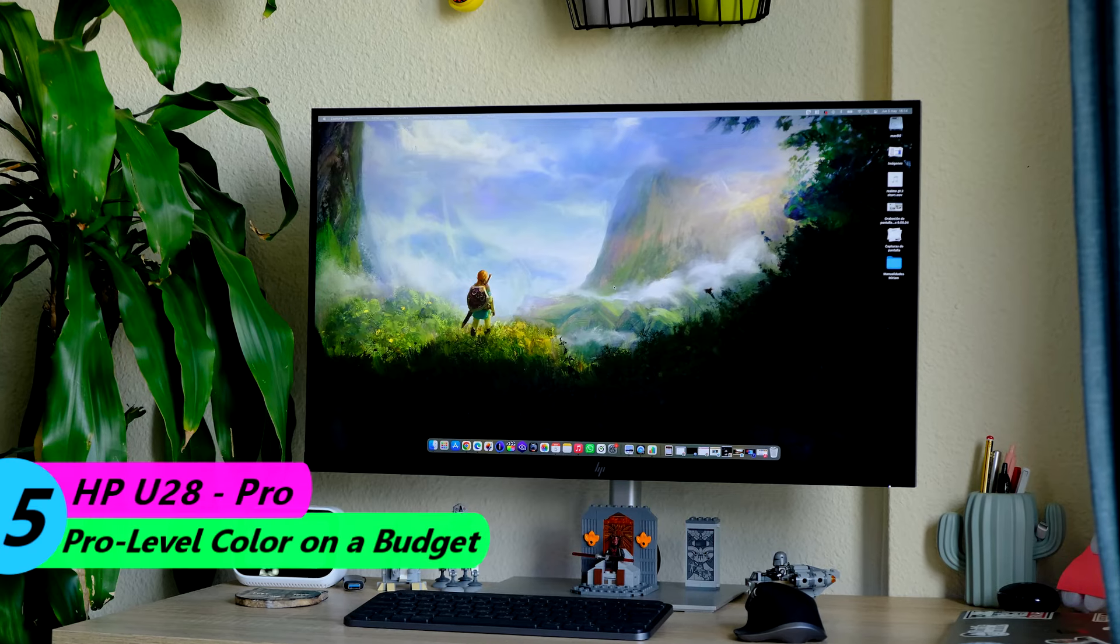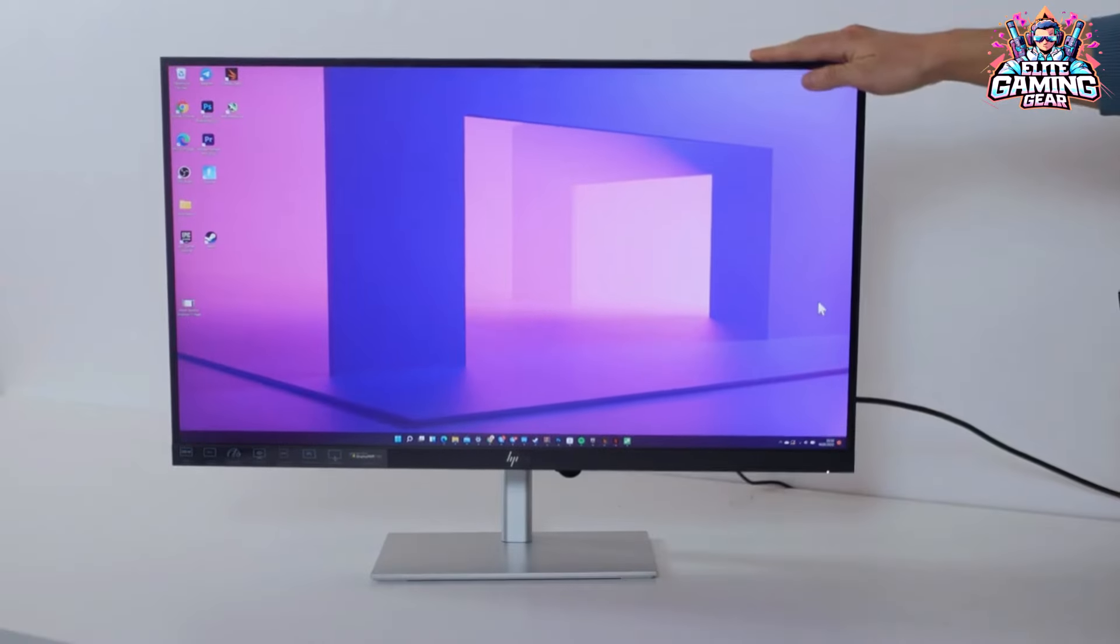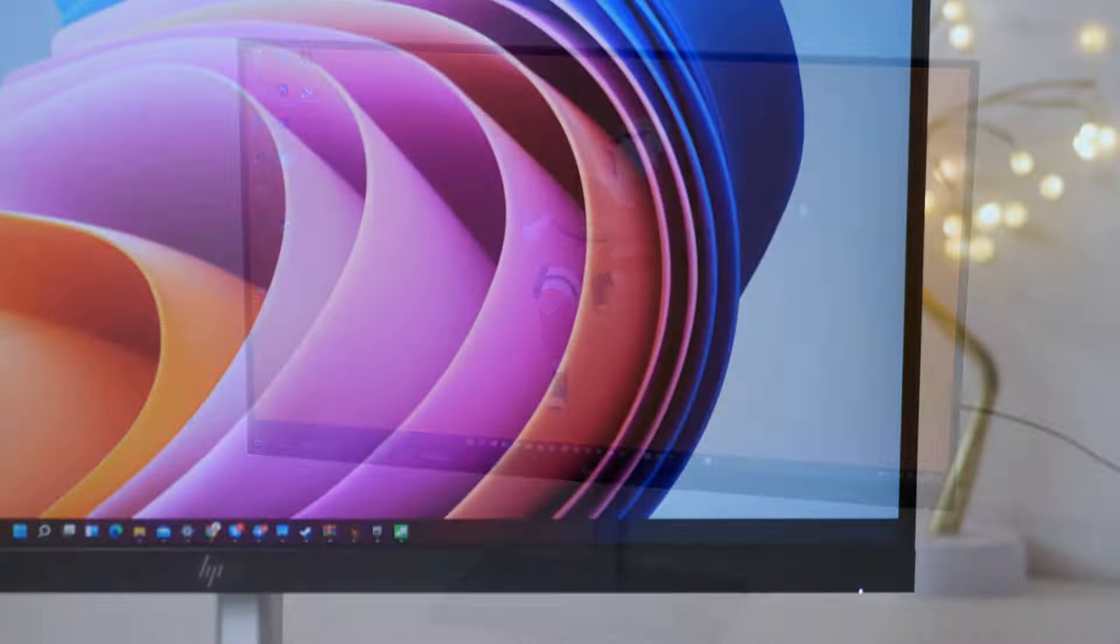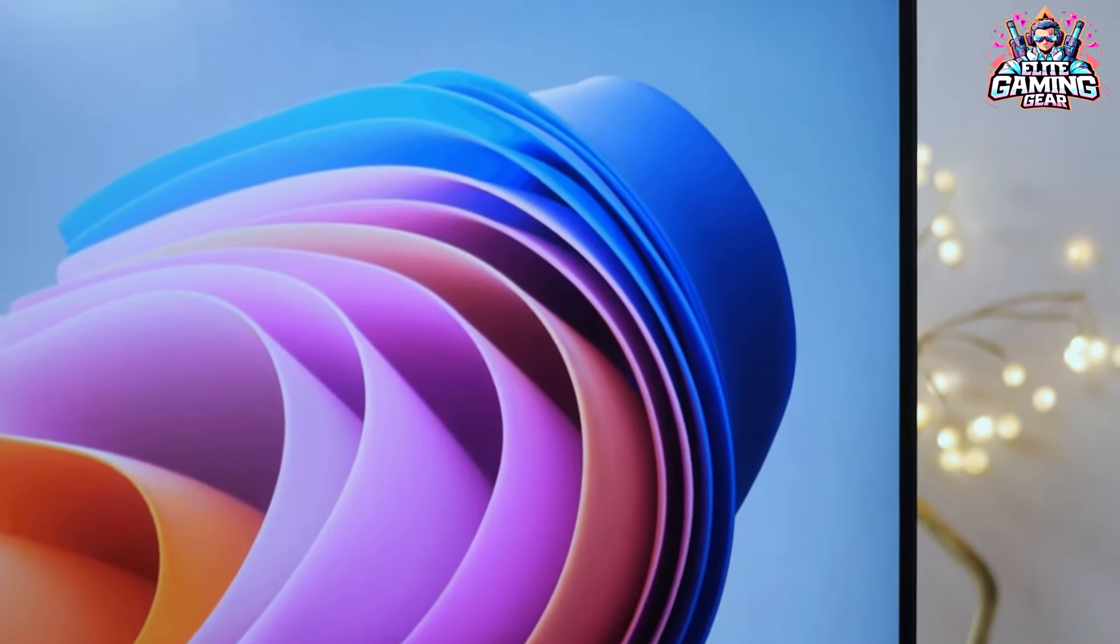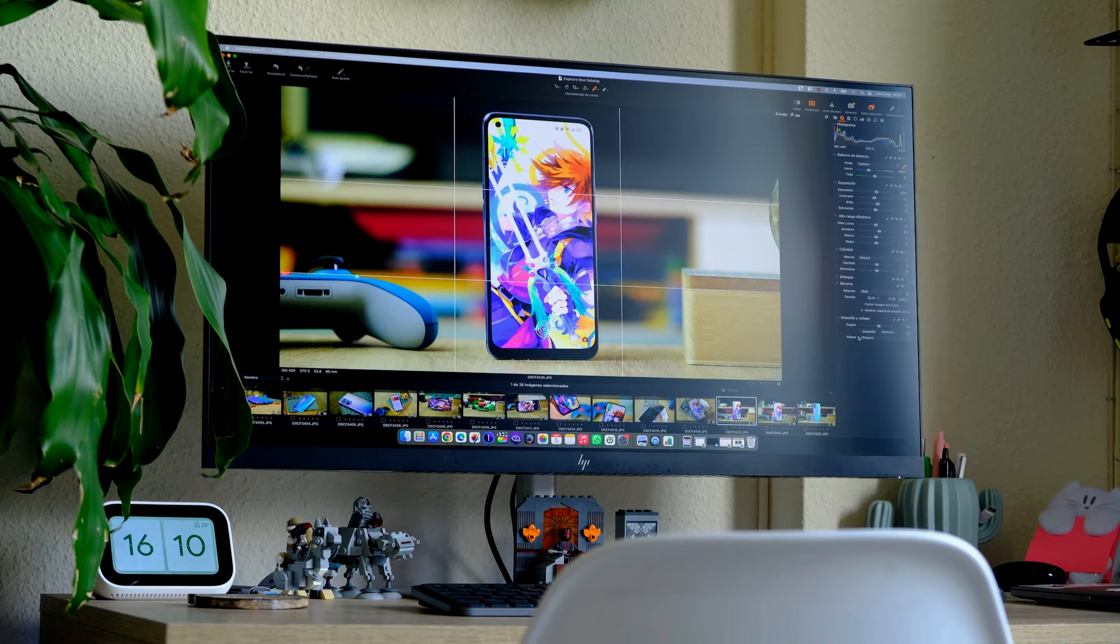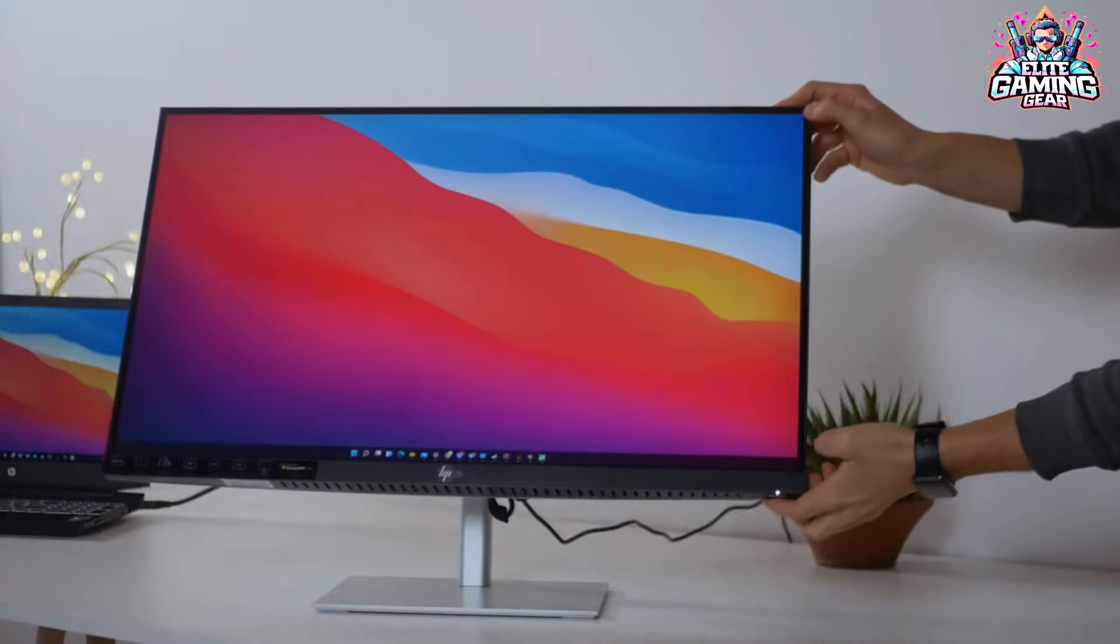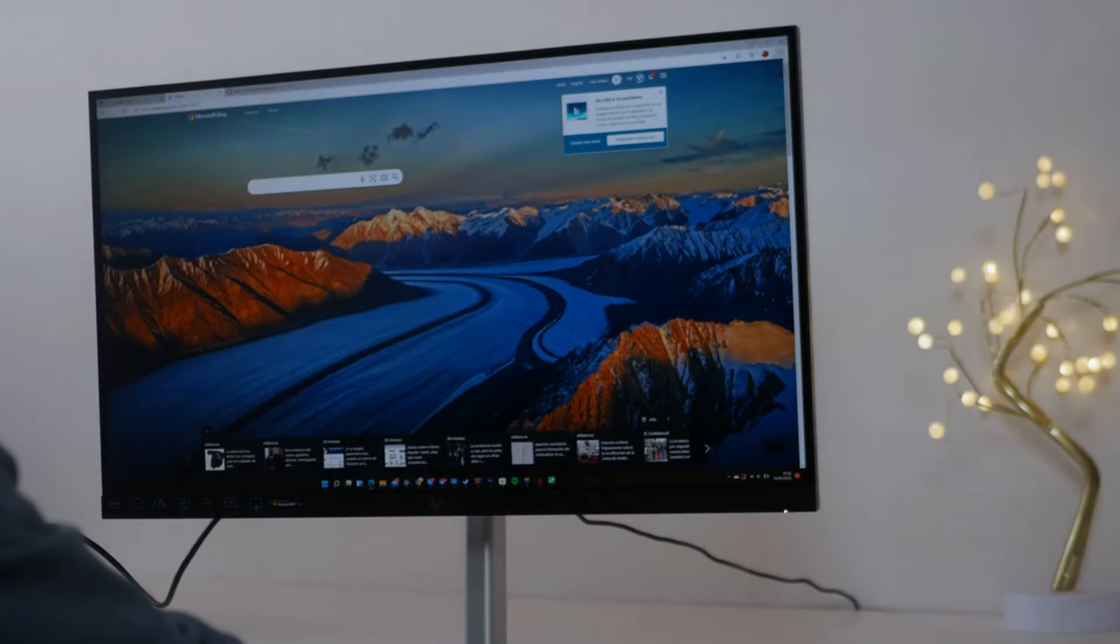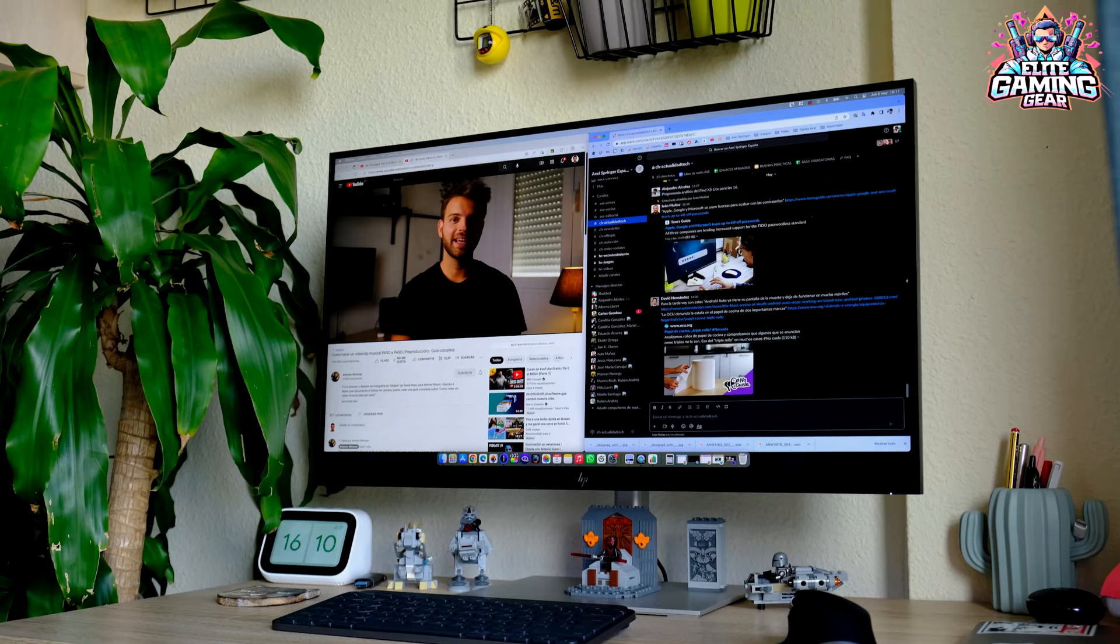Number 5: HP U28 - Pro-Level Color on a Budget. The HP U28 pushes the boundaries of budget with its impressive color accuracy. This monitor covers both sRGB and P3 color spaces without calibration, making it a great choice for creative professionals who need color fidelity for tasks like photo editing. It also features an adjustable stand for comfortable viewing and a USB-C port for charging your laptop. Keep in mind, the U28 is the most expensive on this list, but it offers near-pro-level performance at a more affordable price.